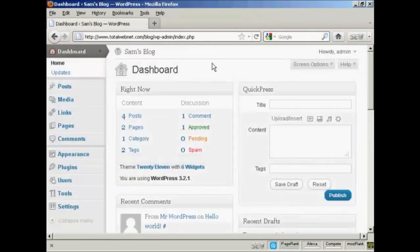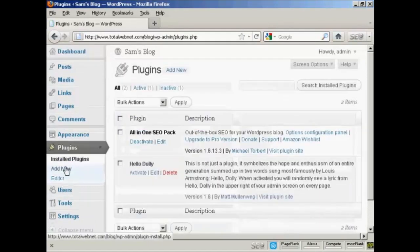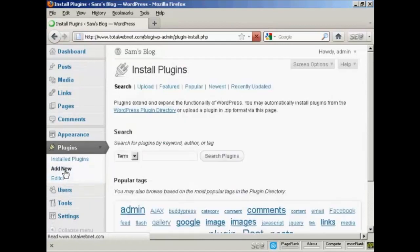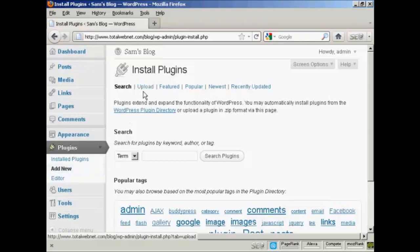Now I'm going to upload the plugin onto my website. I'll go over to Plugins and select Add New. It takes me to the Install Plugins page, and I'm going to upload it from my computer's hard drive, so I'll click here on Upload.